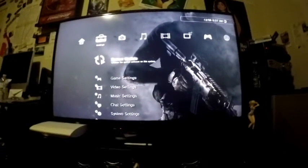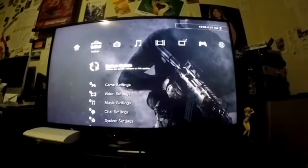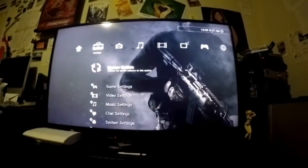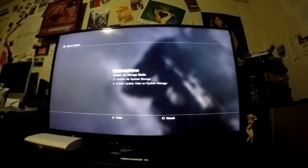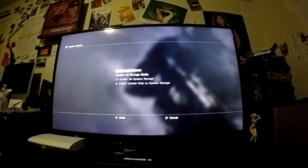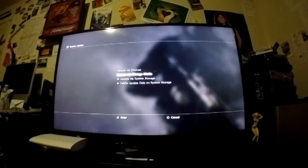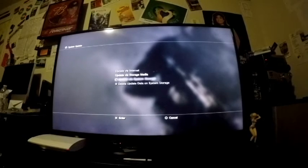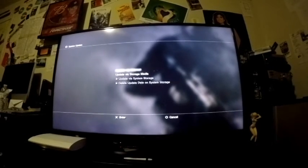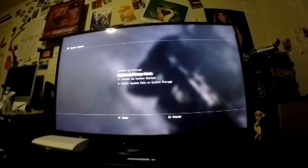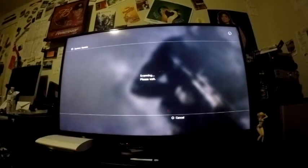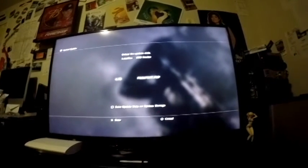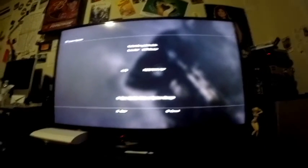Here we are at the PS3 screen. Like I said, I apologize for not having my screen cap. After you put your USB in, it doesn't matter left or right port, hit system update and scroll down. If you're on a modern up-to-date custom firmware, you're going to see update via system storage, delete update data on system storage, and update via internet. You're just going to select update via storage media.